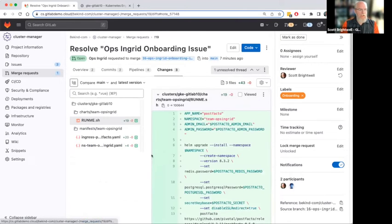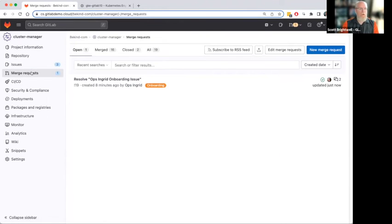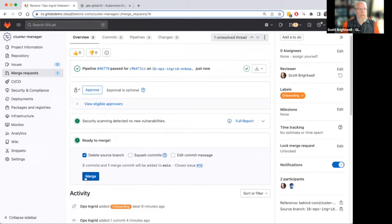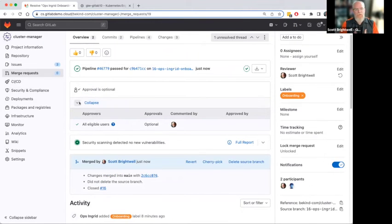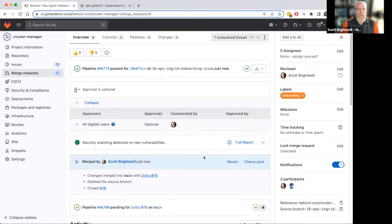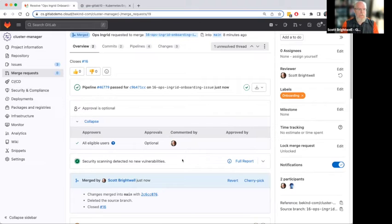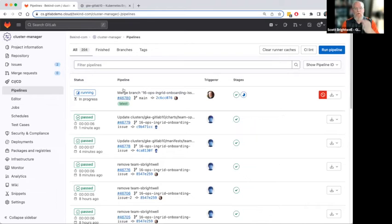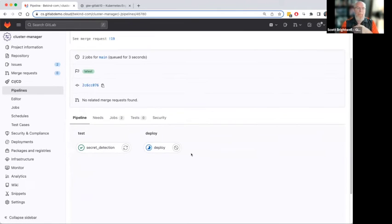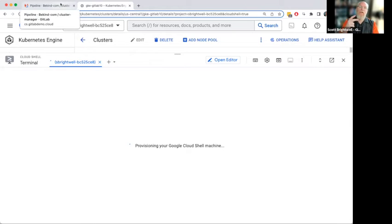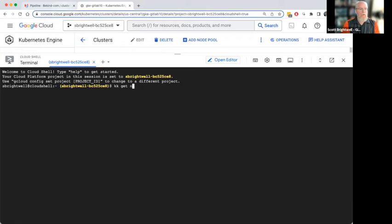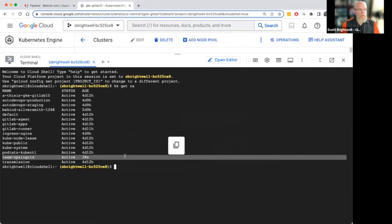In the merge request, I'm going to open the Web IDE and go back to charts/team-ops-ingrid/run-me and fix ops-ingrid. This is why we have reviews. Create commit — excellent. So now we go back. Everything looks good — the junior admin has created the manifests, updated the Helm charts, and now as an administrator who owns the production cluster, I accept the merge. There can be a formal approval process as well. Ops Ingrid's namespace is there — we finish our review, fixed, submit.